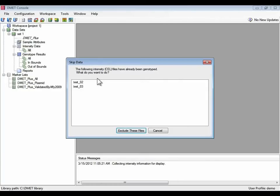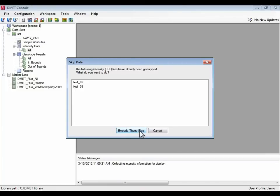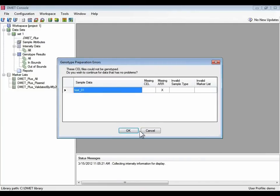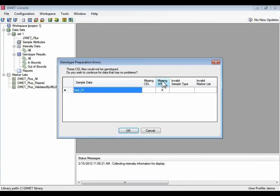Here's an example. Two of the files, like I said, have already been genotyped. So they won't be genotyped. We're going to exclude these files.